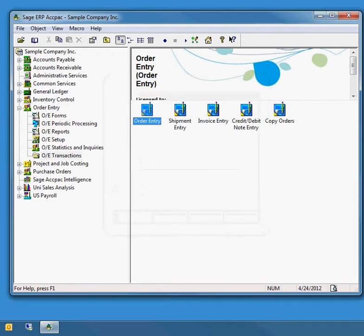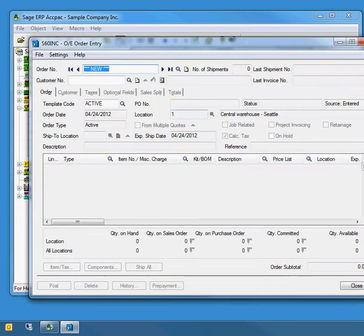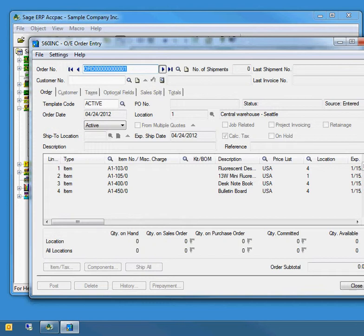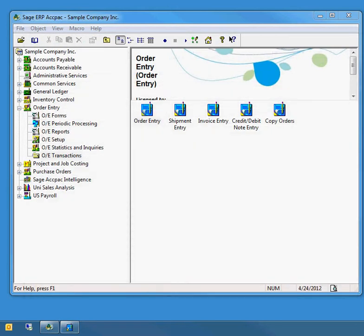Now if I go back and open order entry, I'll go to order number one just like before and then minimize it down to the taskbar.